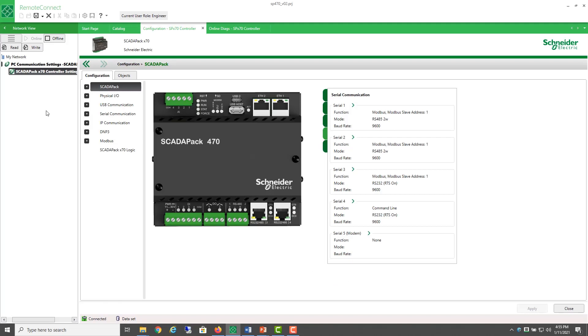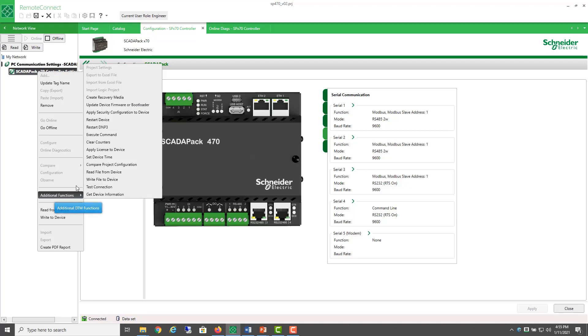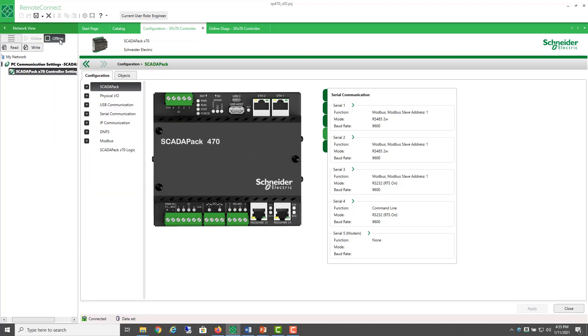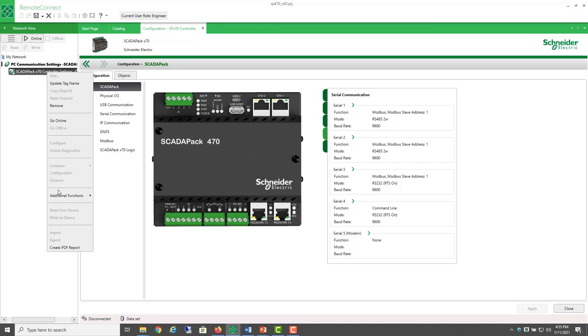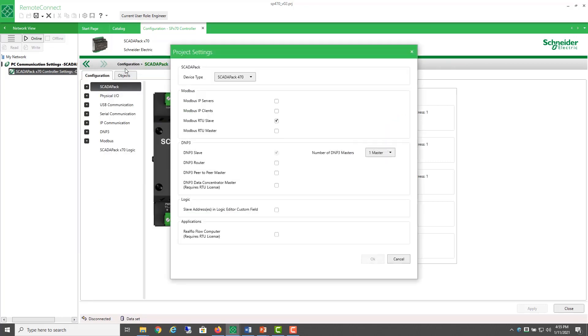In this example, I'm going to begin with an existing Remote Connect project and enable the flow computer. We do this by going to the project settings. Now, they're greyed out because I'm online, so I'll go offline,